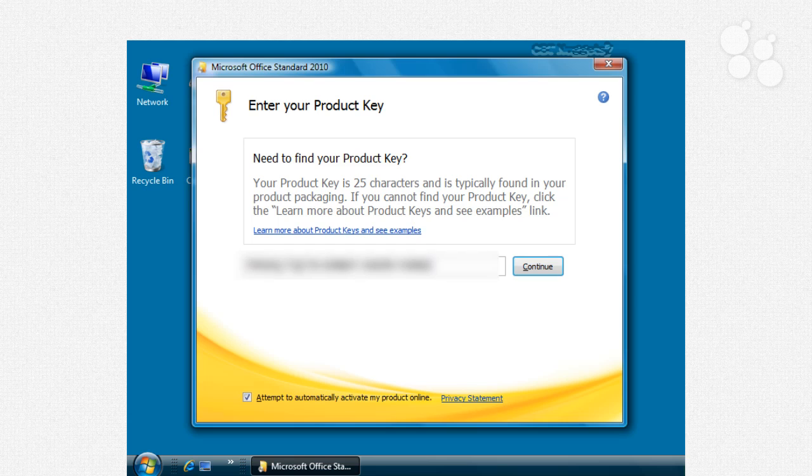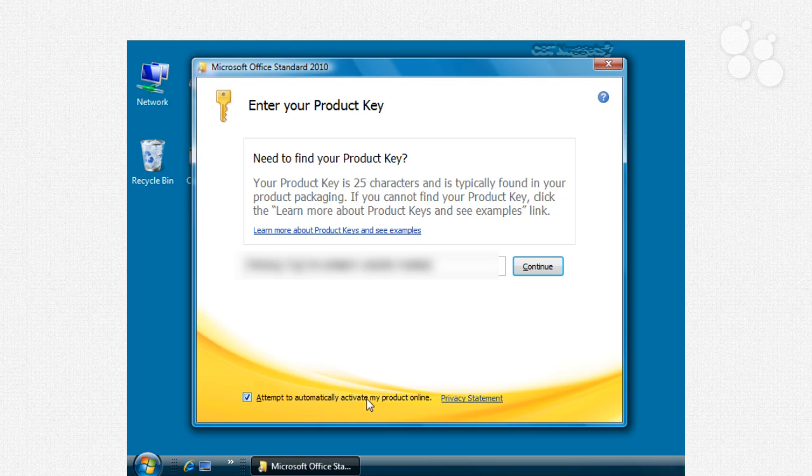Now I've gone ahead and I've grayed out this area right here so you don't see the actual key but you'll notice that what it will do now that it's validated that this is a correct key it will allow you to choose whether you want to activate the product online if you are connected to the internet or sometimes let's say you know for some odd reason you're at home maybe your wireless router's down or your internet's down but you just still want to get some work done so you install it.